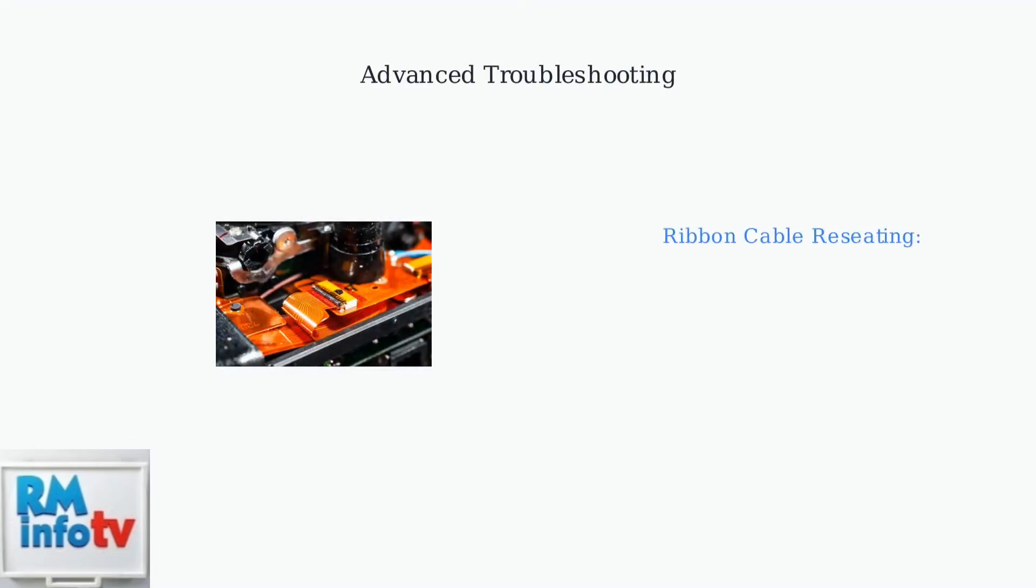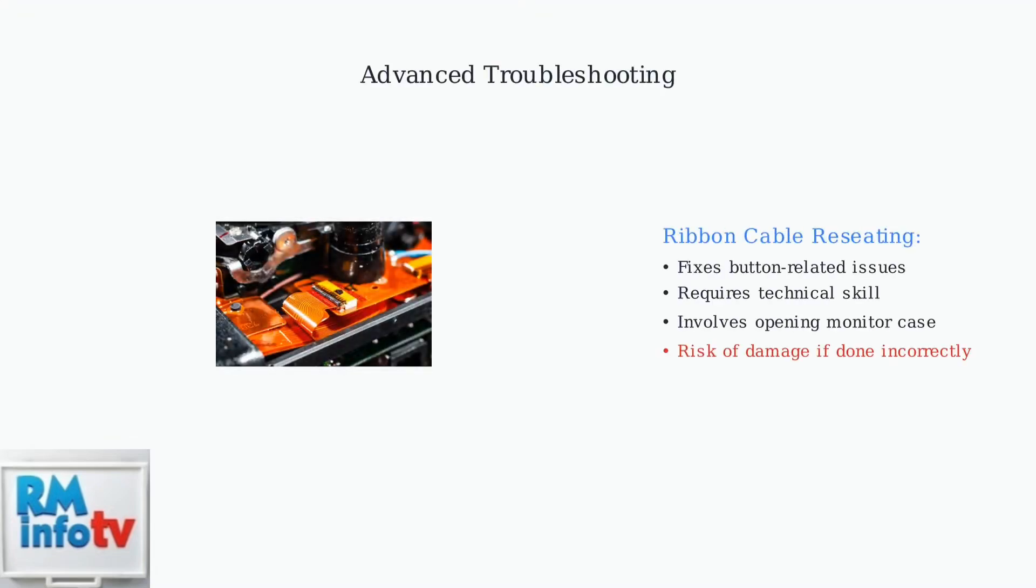For more complex issues, several advanced fixes may help. Button problems can sometimes be resolved by reseating the ribbon cable inside the monitor, though this requires technical expertise.